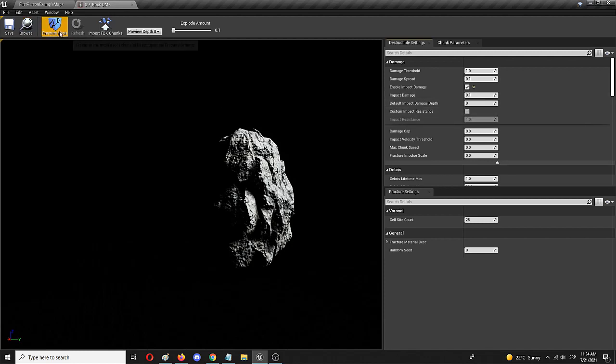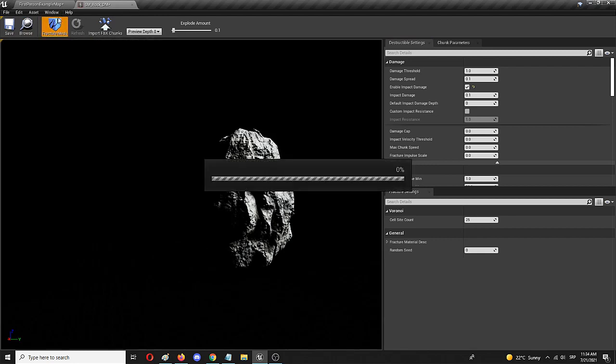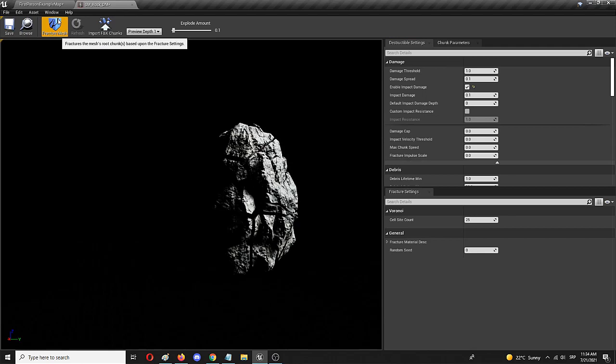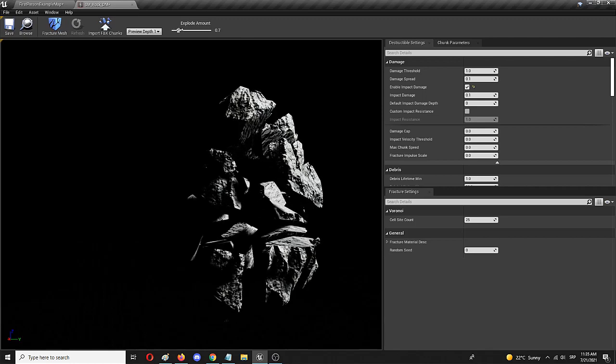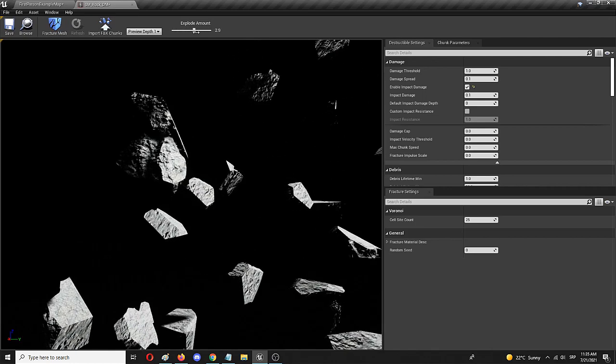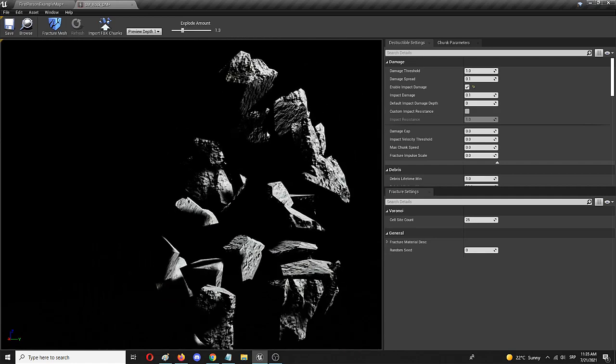Once you do, you should go to this option, fracture mesh, which will actually start the computation of the destruction, and from there you can use this explode amount slider to see how your object will disintegrate.